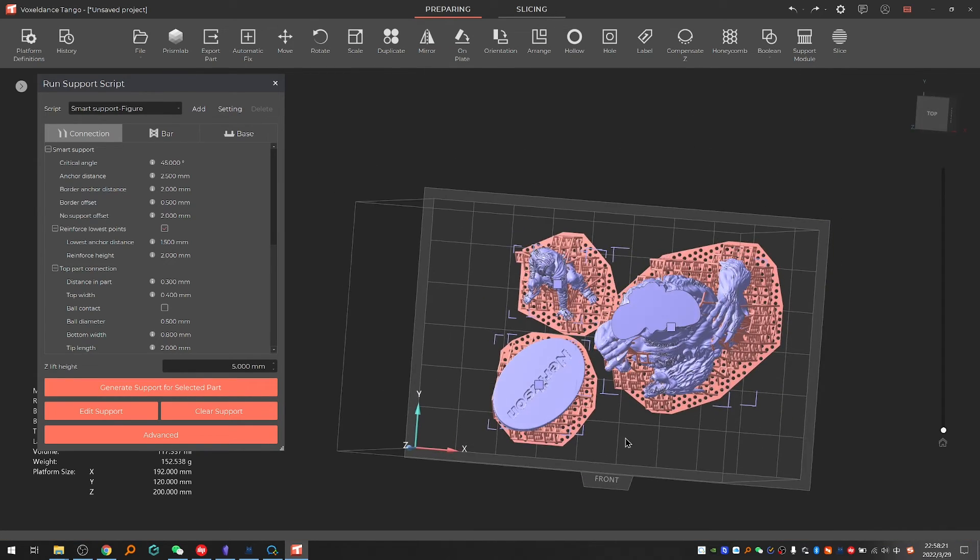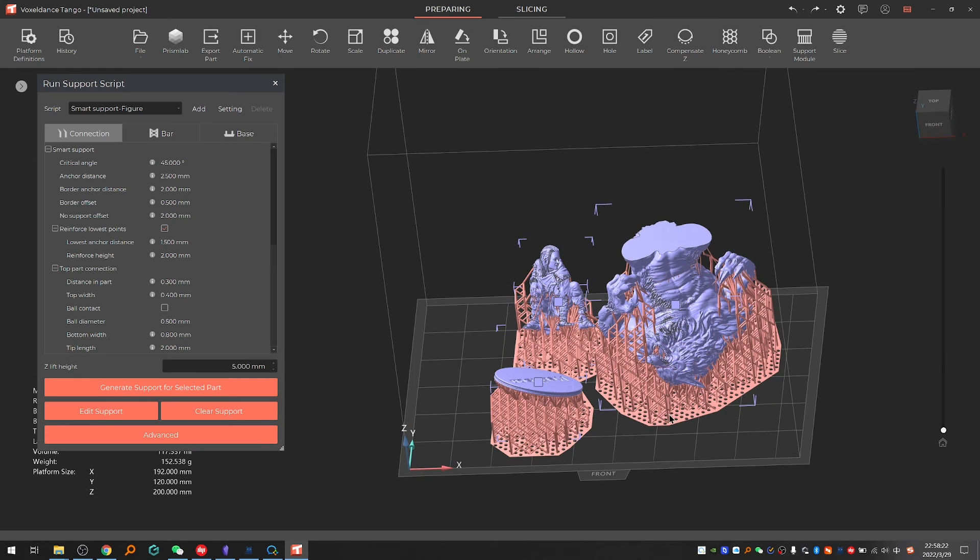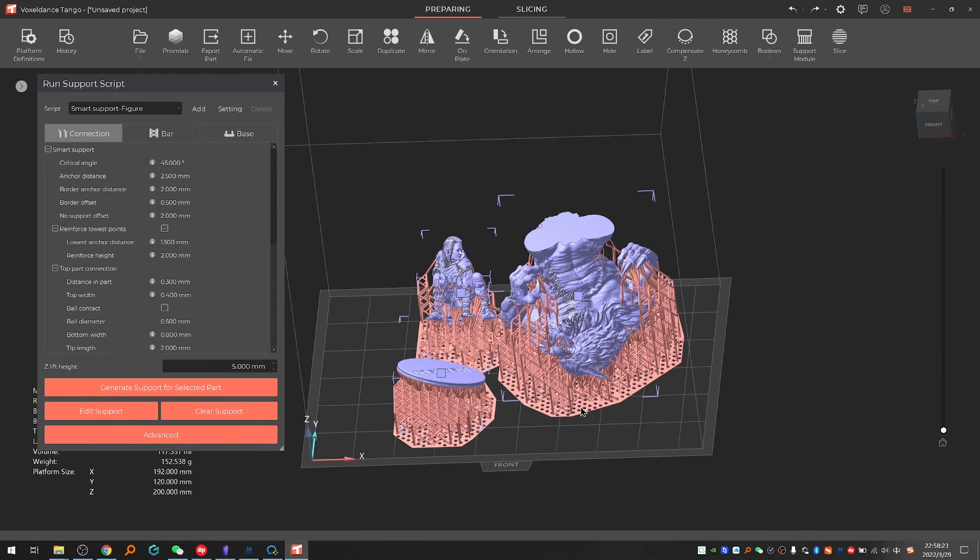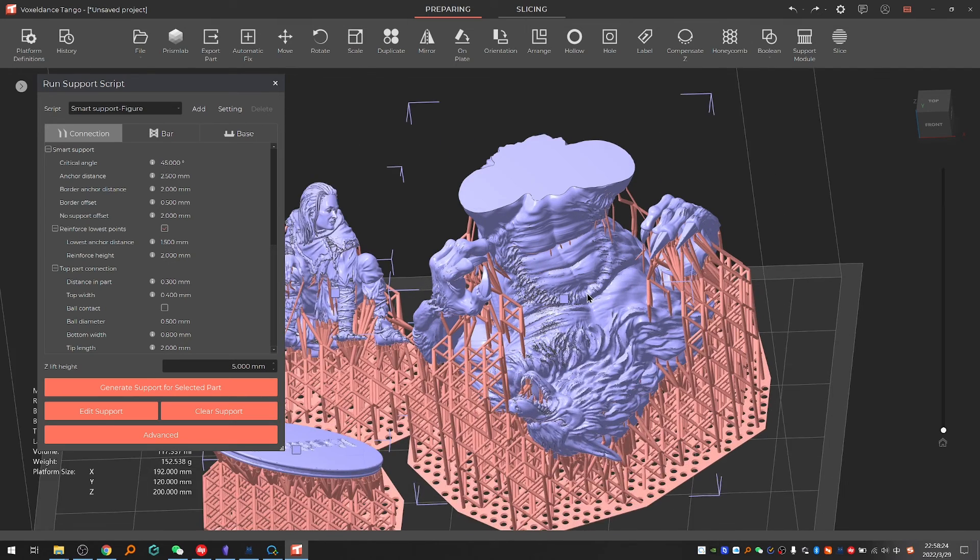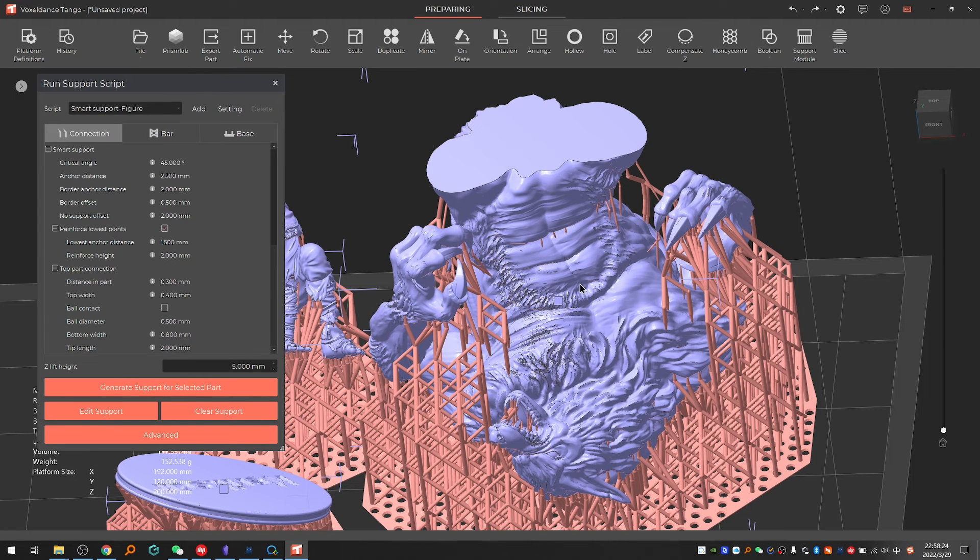Here for the wolf model the back is less visible than the front, so we could orientate the model so its back is facing down. The current orientation is okay so no need to further change it.